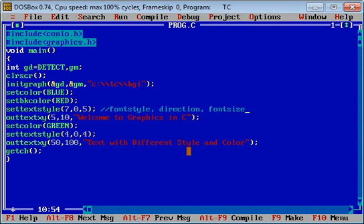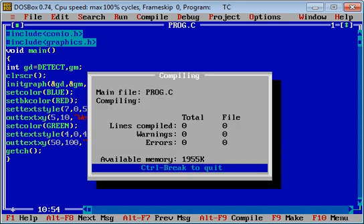The text is 'Text with Different Style and Color'. The output screen will contain two different statements with two different colors and styles because I have used set color and set text style functions twice.